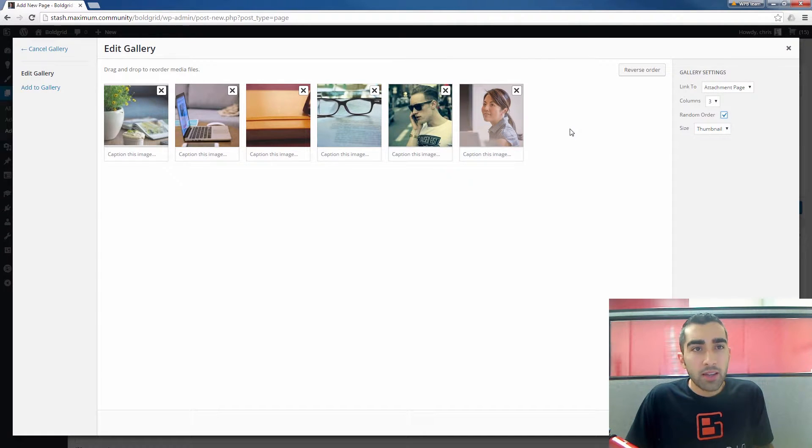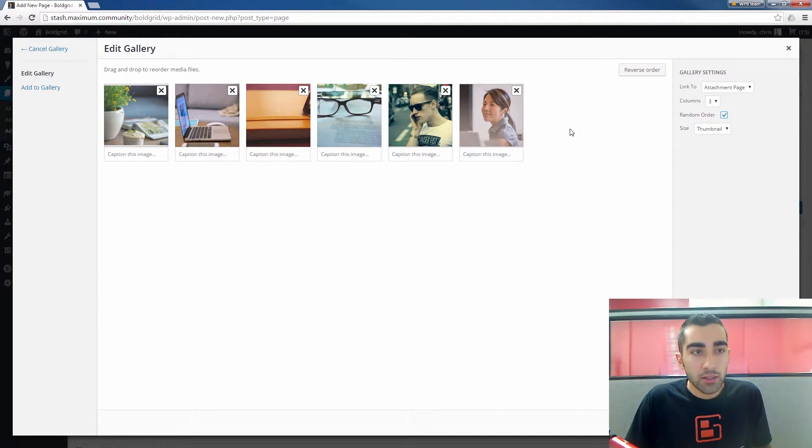Once you are satisfied with your gallery settings, click the Insert Gallery button on the bottom right.